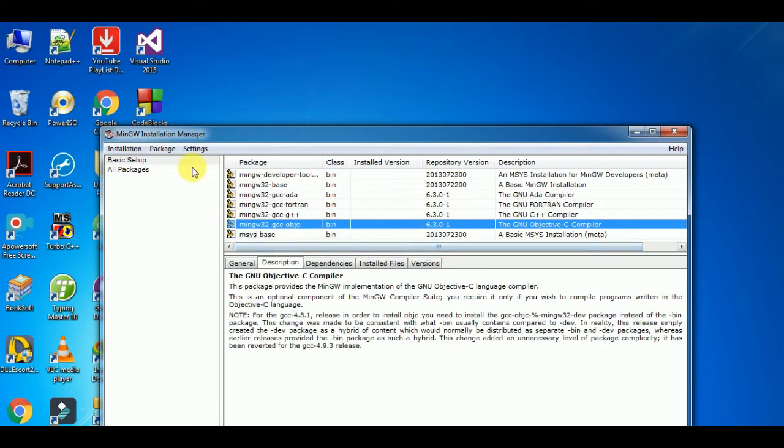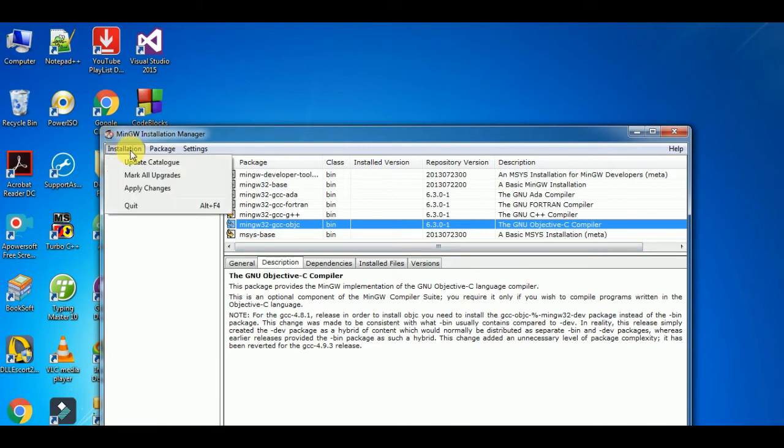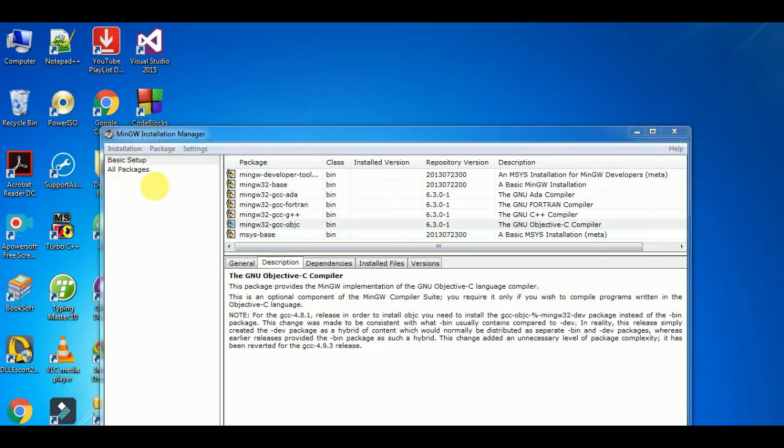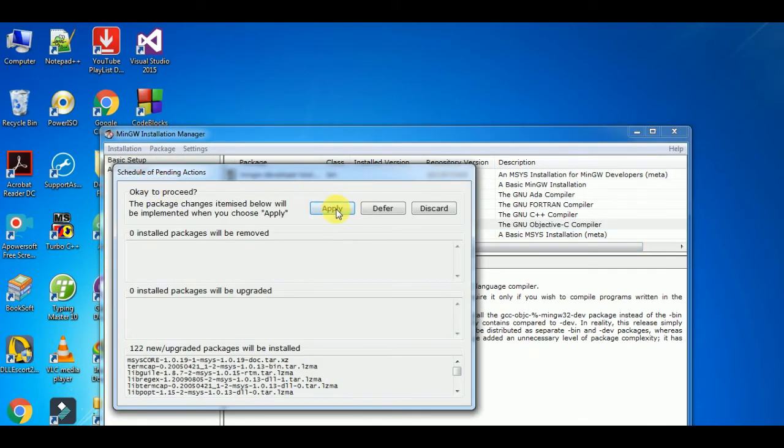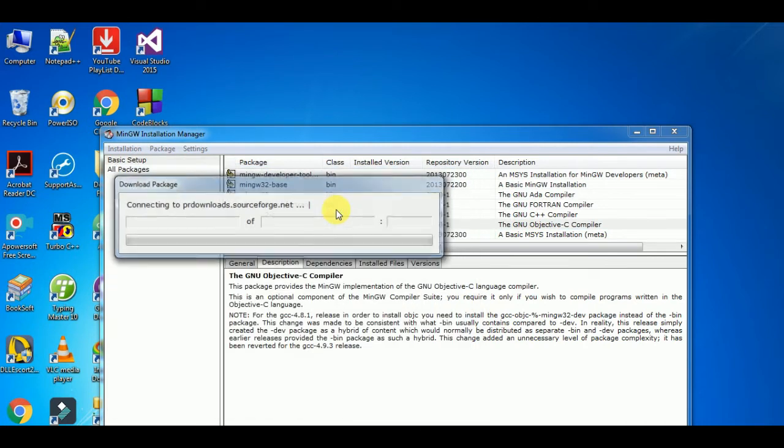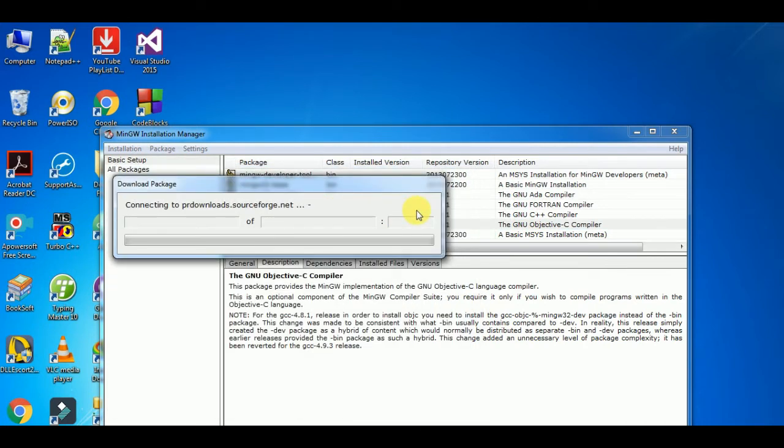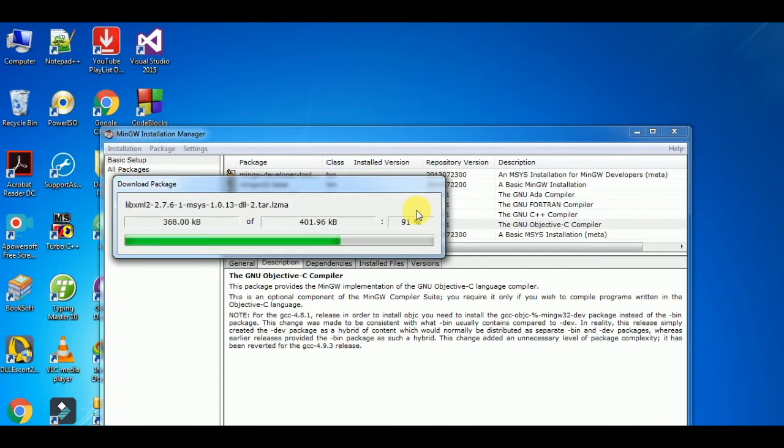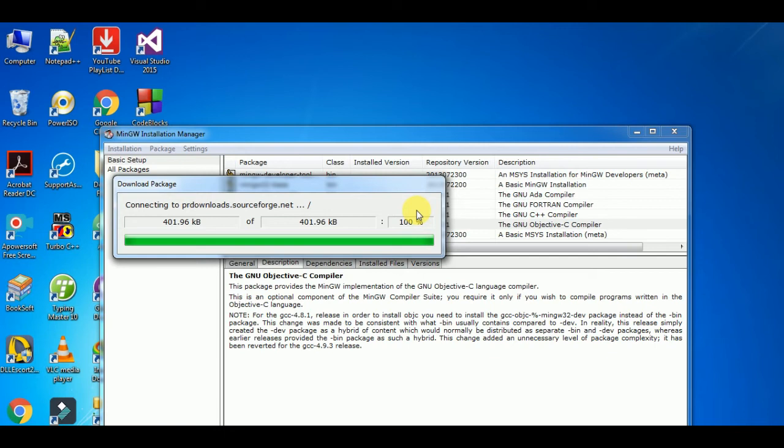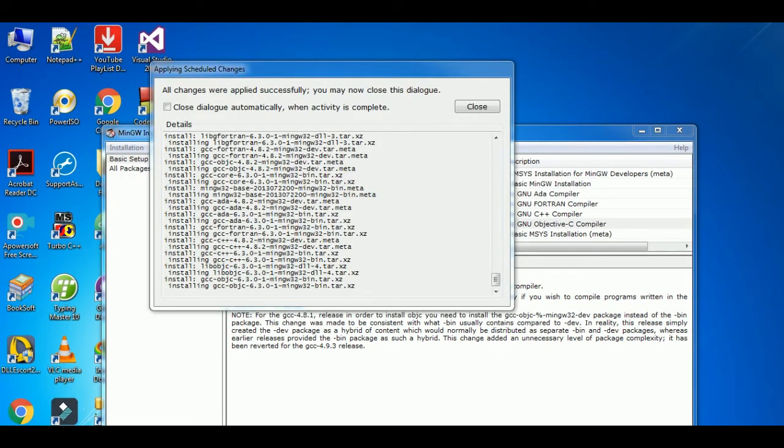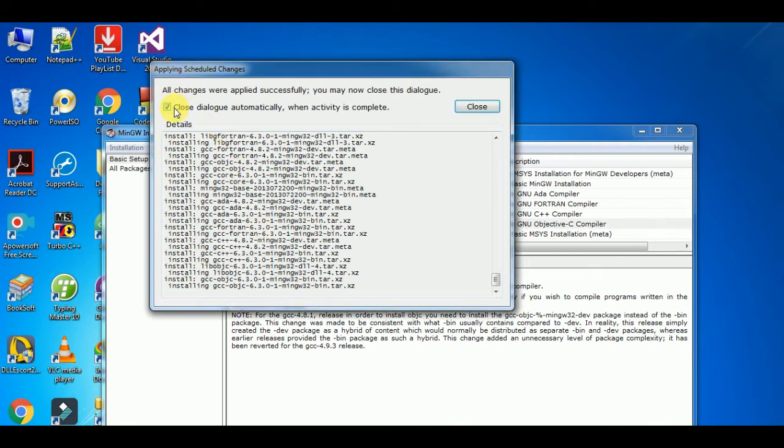Then go to the installation, apply change, apply. It will take some time to make change. I am pausing the video and I will resume it when it is complete. It's complete now. Close dialog automatically, check this box, close.